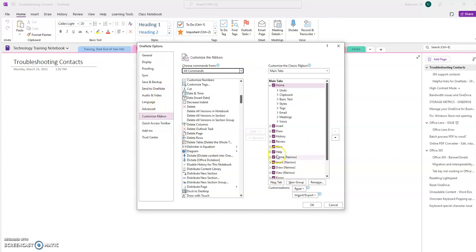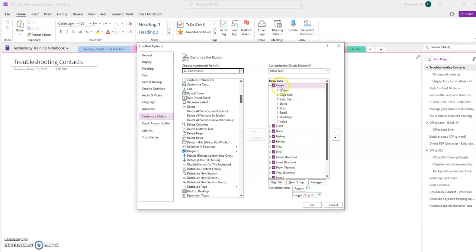So what I need to do is select from here where I want it to go in my toolbar. I want my Dictate feature or another command to appear right in my Home tab. So I'm going to ensure that the Home tab is highlighted and open, and then I'm going to select a new group.